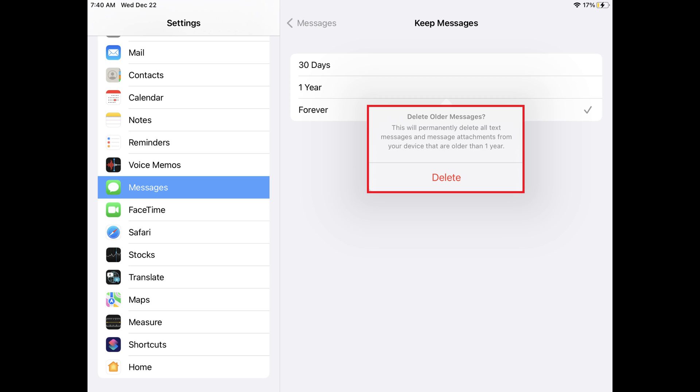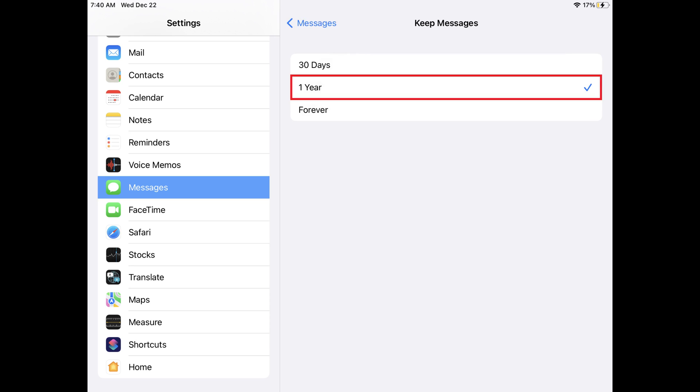Step 5: Tap Delete if you want to move forward. You'll now see a check mark next to the new time you want to keep messages for. All messages and their associated attachments older than your new time frame are automatically deleted.